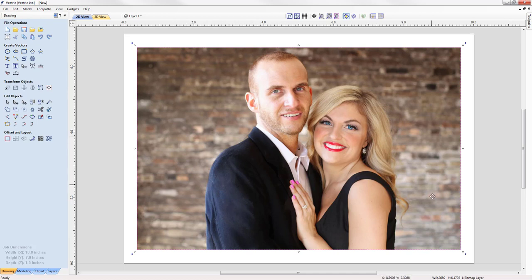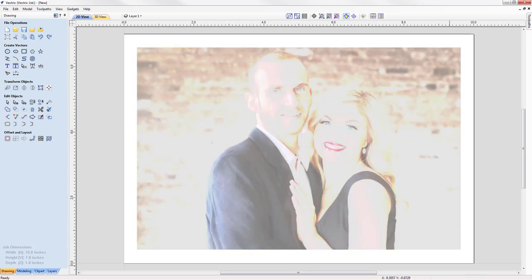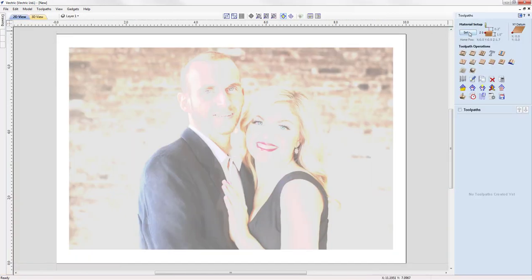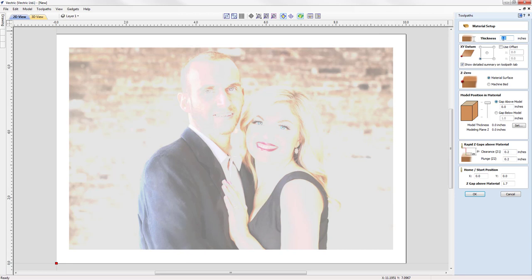You can see we've got a nice high-quality image — that's also important: you want to use high-quality, high-resolution images for best results. With that set up, we can switch over to the toolpath tab and go into our material setup. Material thickness is one inch, X/Y datum is in the lower left, and we're setting our Z0 off the surface of the material, ensuring we are using flat material and that the CNC bed is also flat.